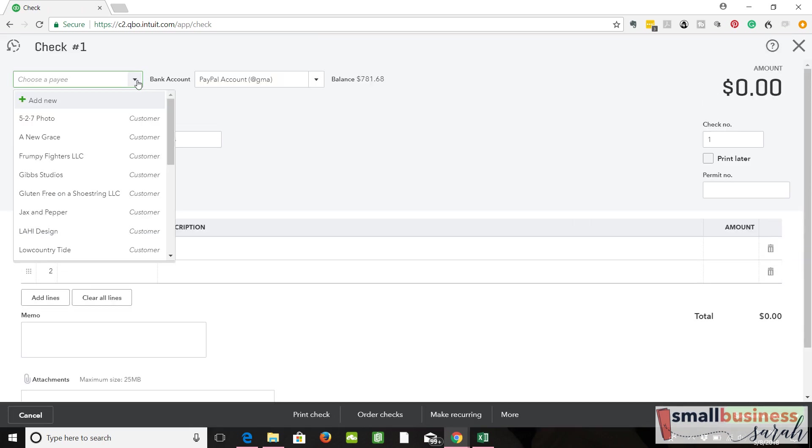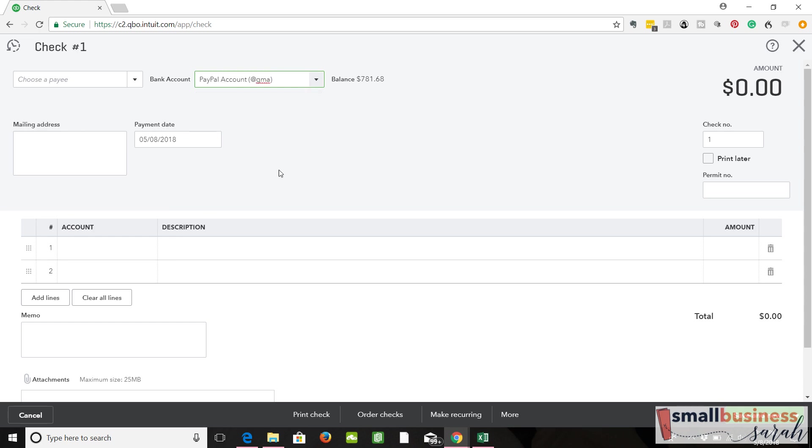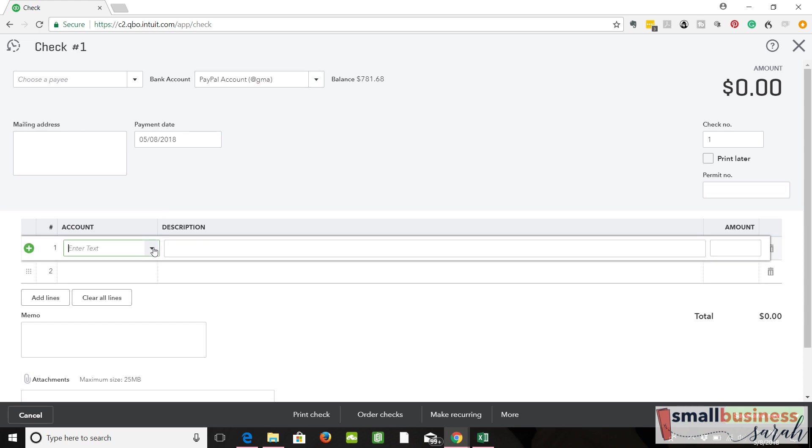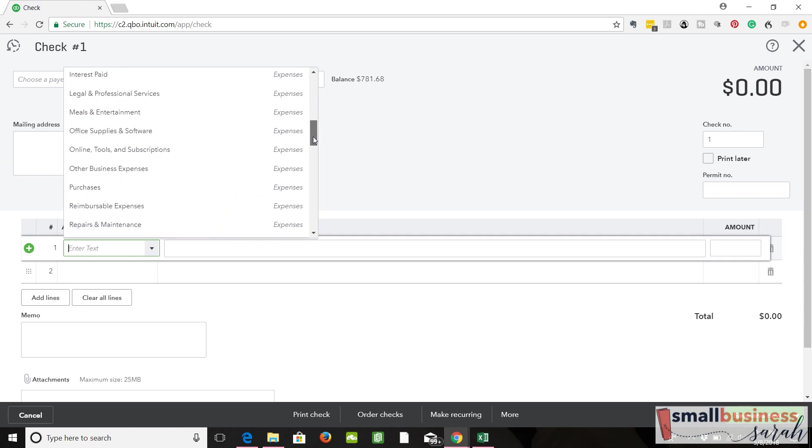The payee is going to be whatever. You can pick the payee. I guess we're paying it out of our PayPal account. And what we're going to hit is that payable to yourself.